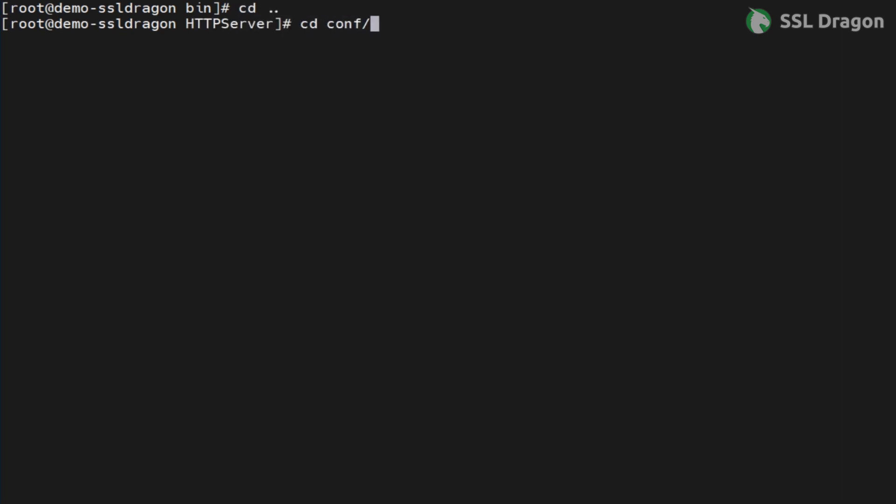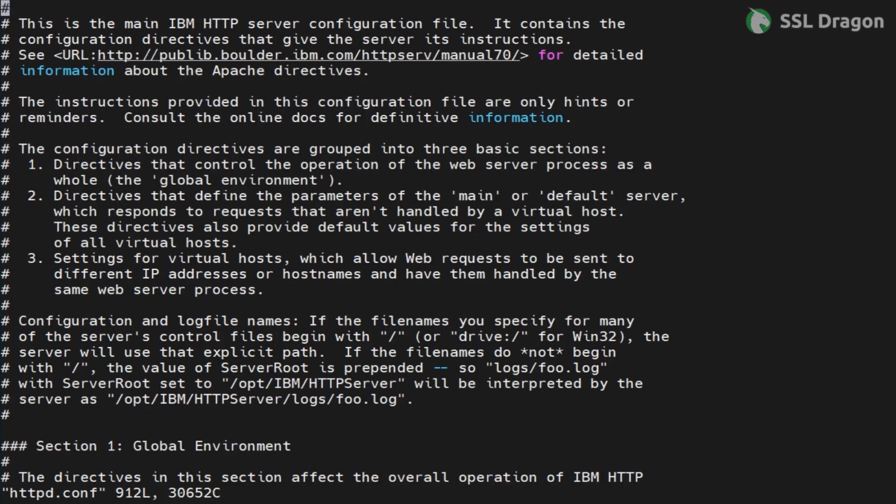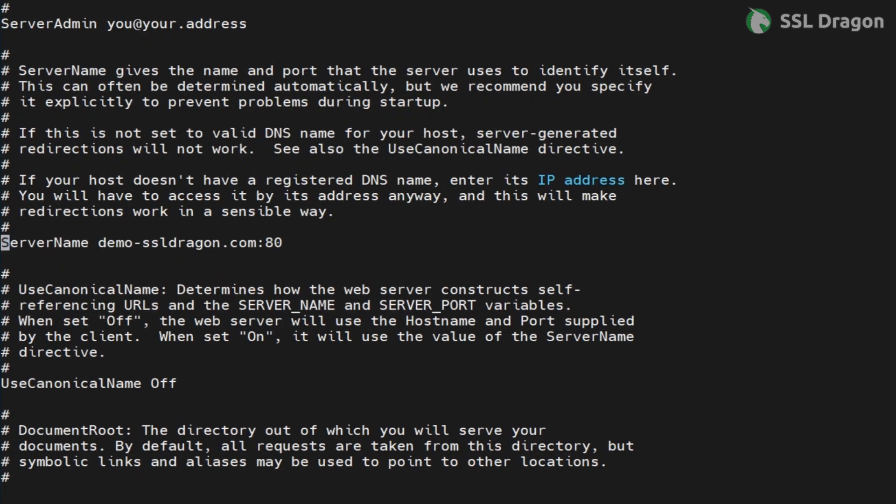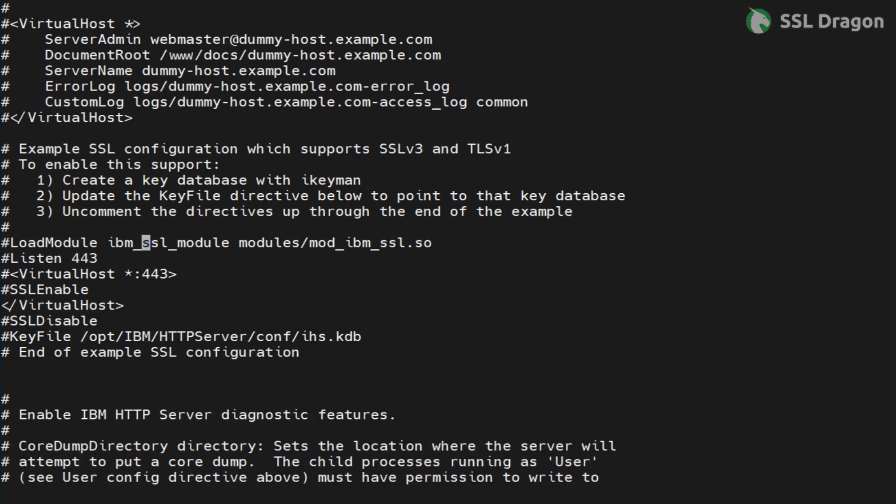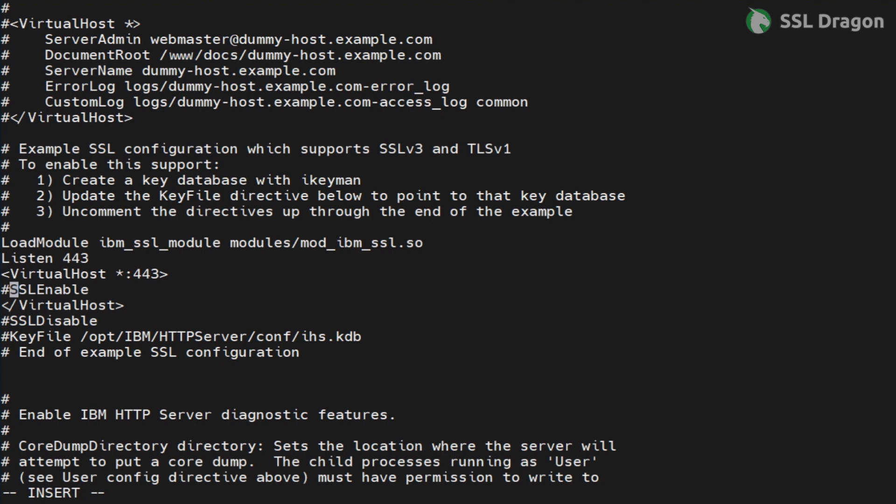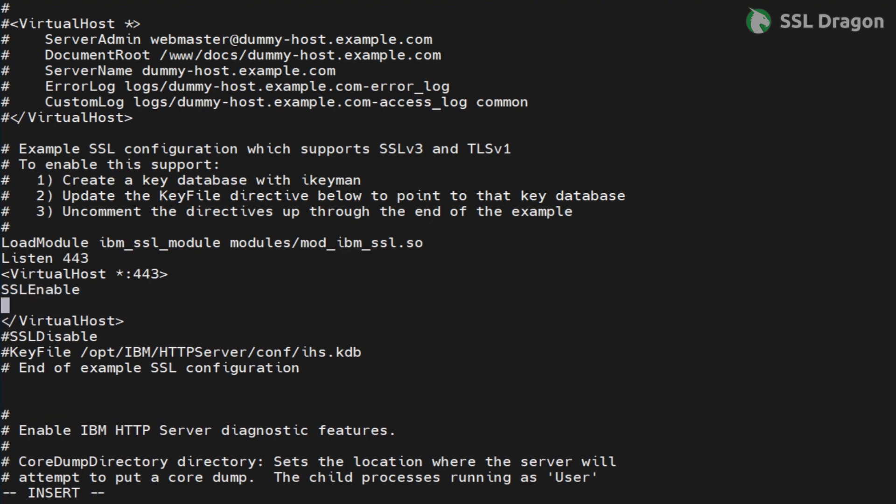Proceed to make the required configuration changes in the httpd.conf file as demonstrated in the video.